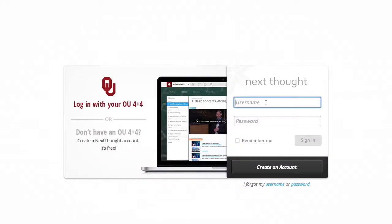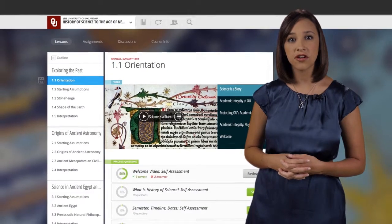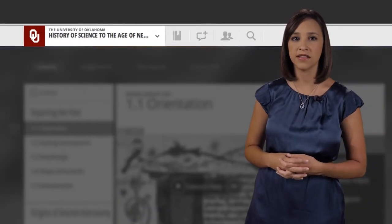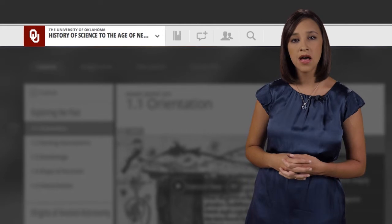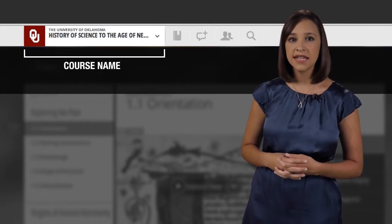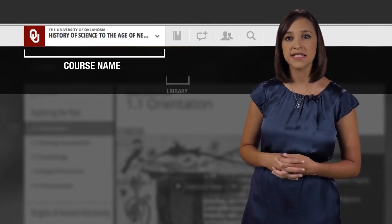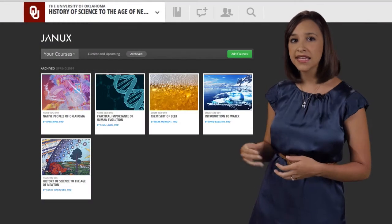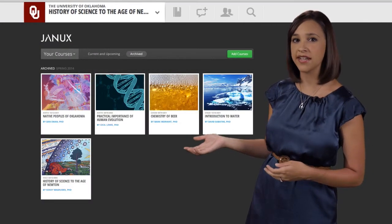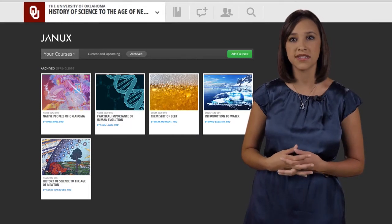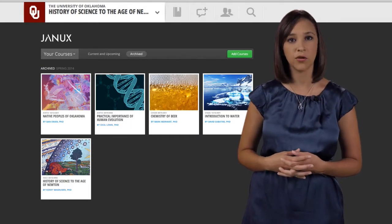Log into the platform and navigate to the course information page. Let's start at the top and look at the controls in place to navigate the platform. On the far left, you'll see our courses listed. Next to that is an icon that connects you with your library. Clicking this will allow you to view the JANIX courses you're enrolled in and give you a quick way to switch between the courses.